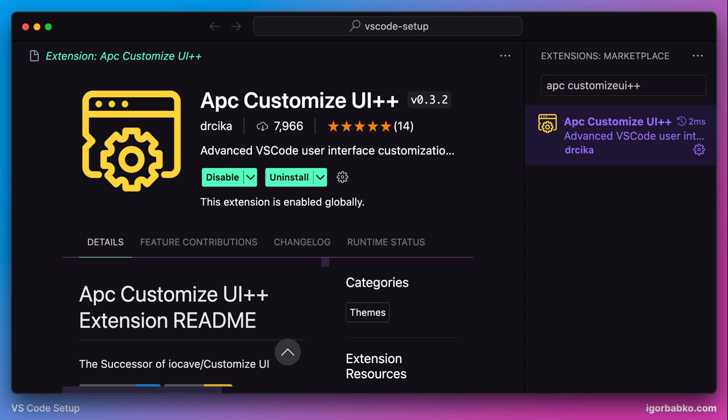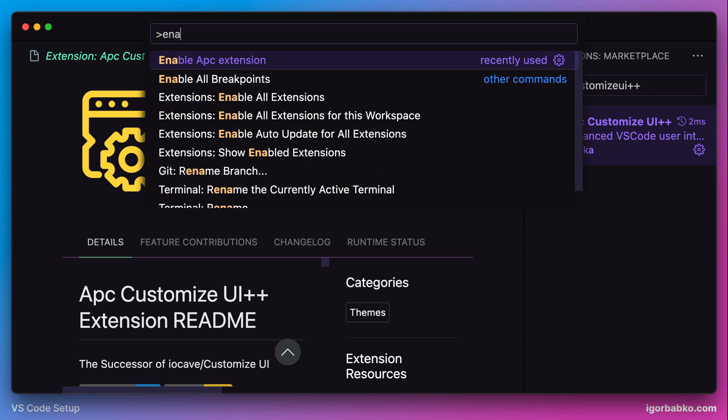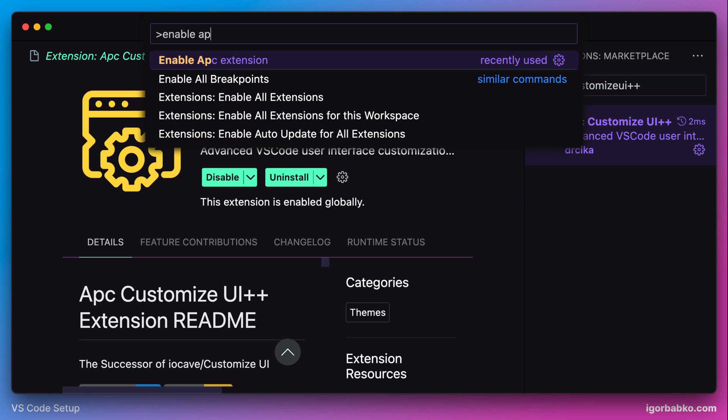But if it wasn't, we can manually enable this extension by opening up Common Panel of VS Code by using keyboard shortcut Command-Shift-P or in Windows, Control-Shift-P. And in here to enable apc-extension, we should execute Enable apc-extension command.